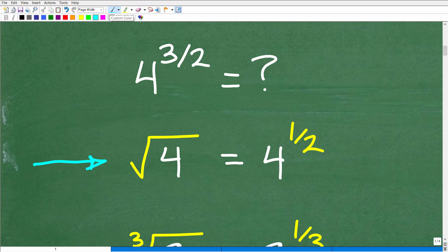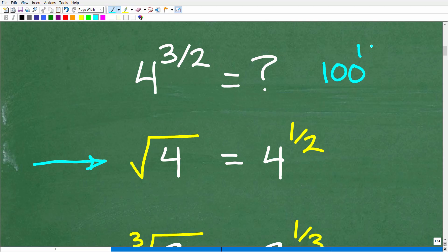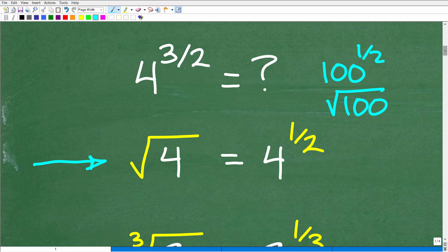The square root of four can be written as four to the one-half power. There's technically a little two inside the square root symbol, even though we don't write it. So taking anything to the one-half power — like 100 to the one-half — is the same as taking the square root of that number.